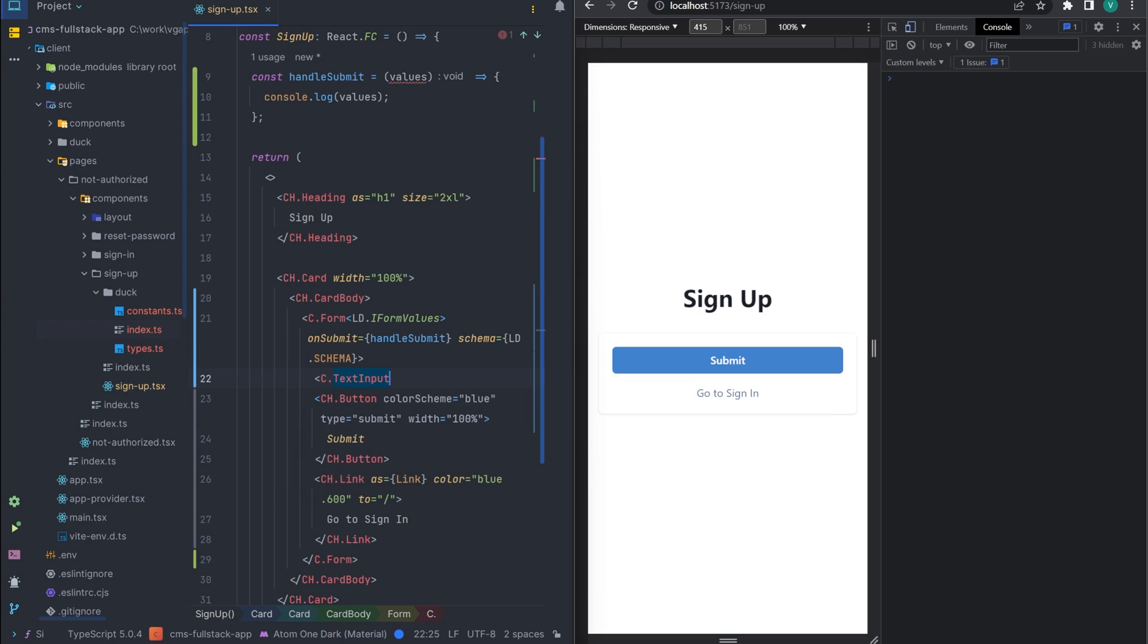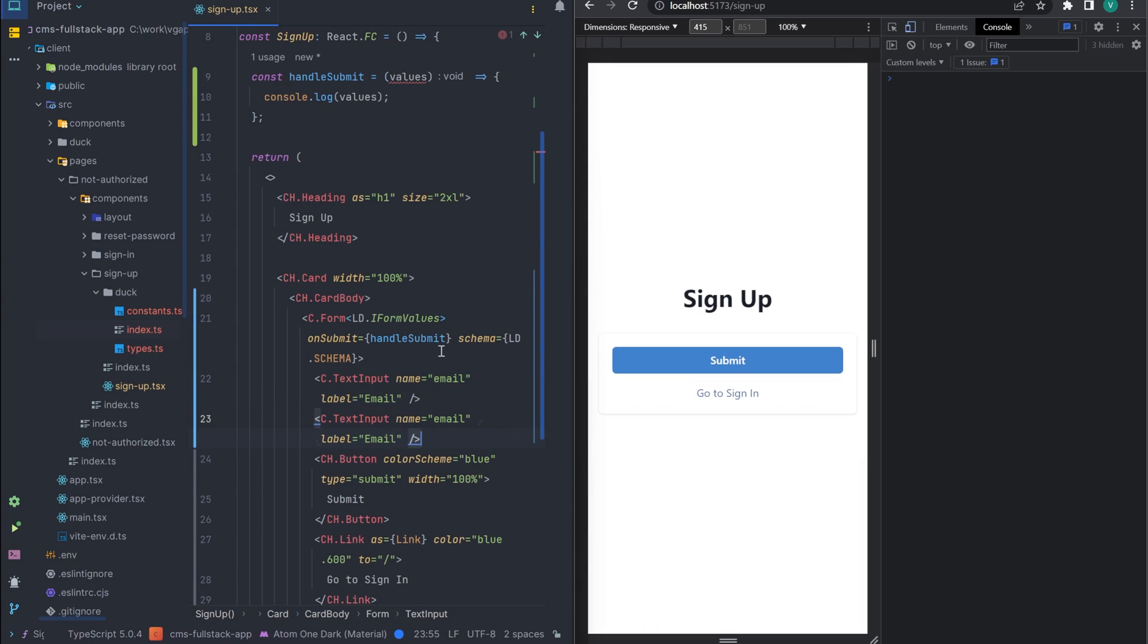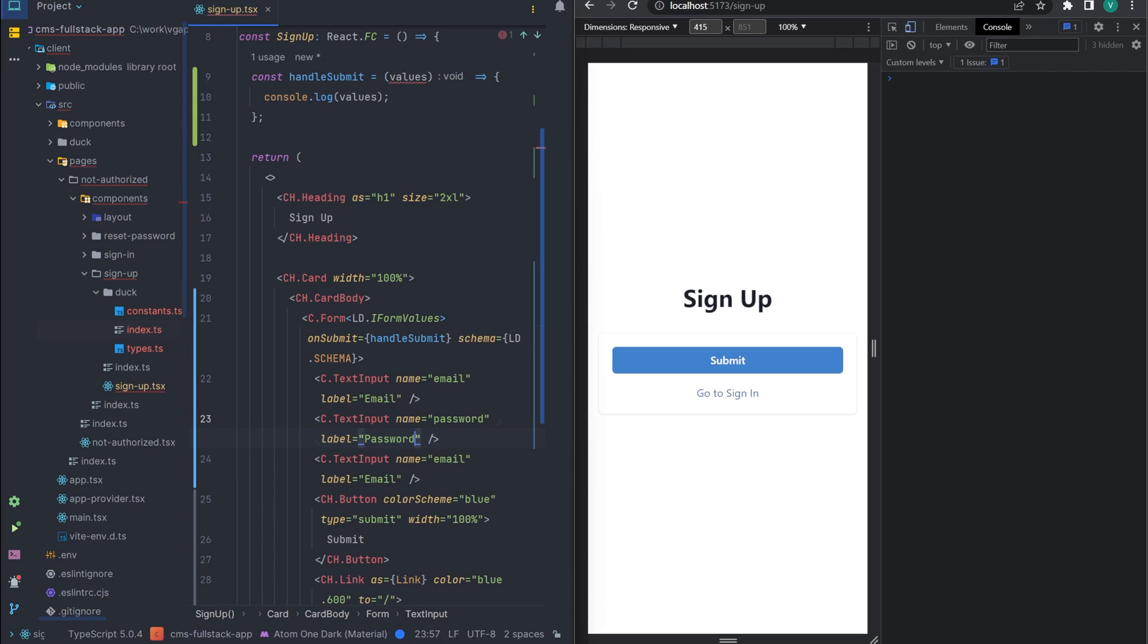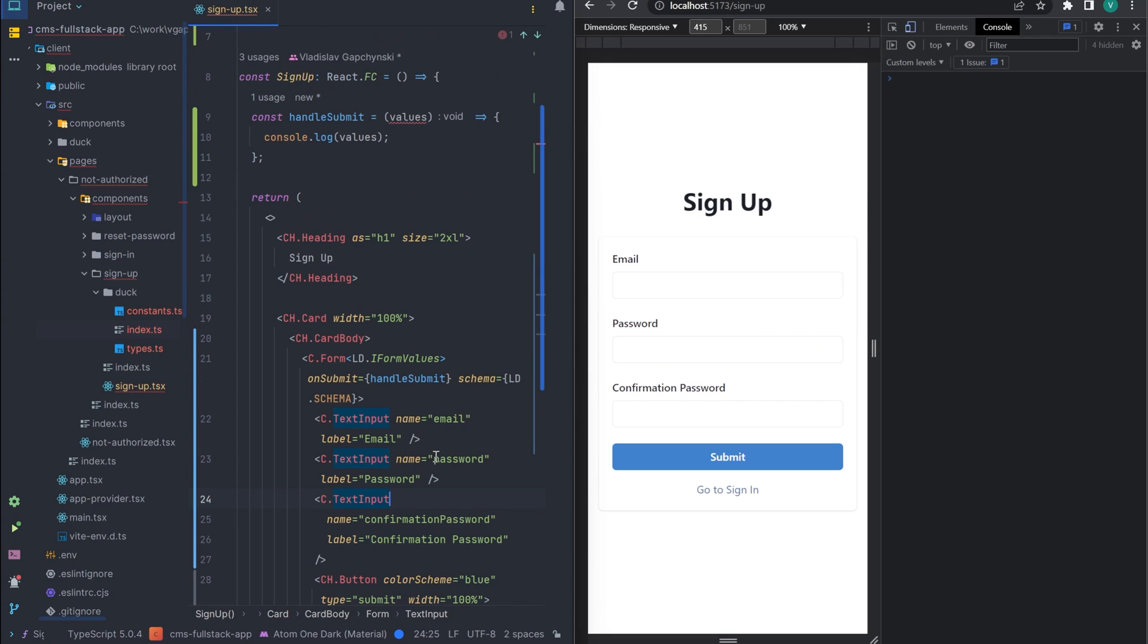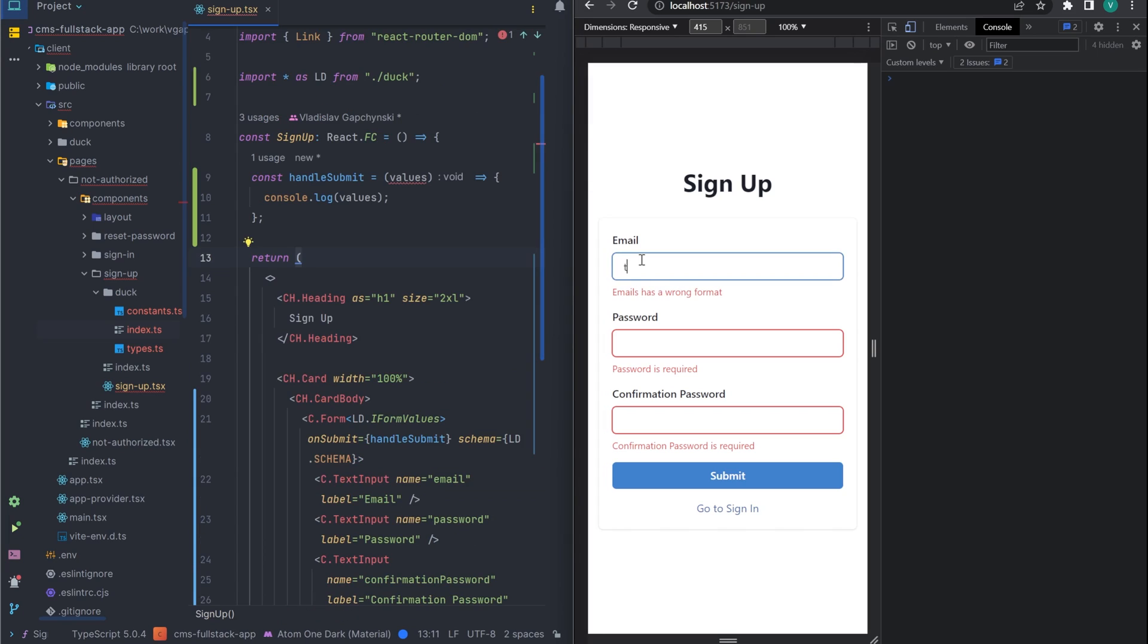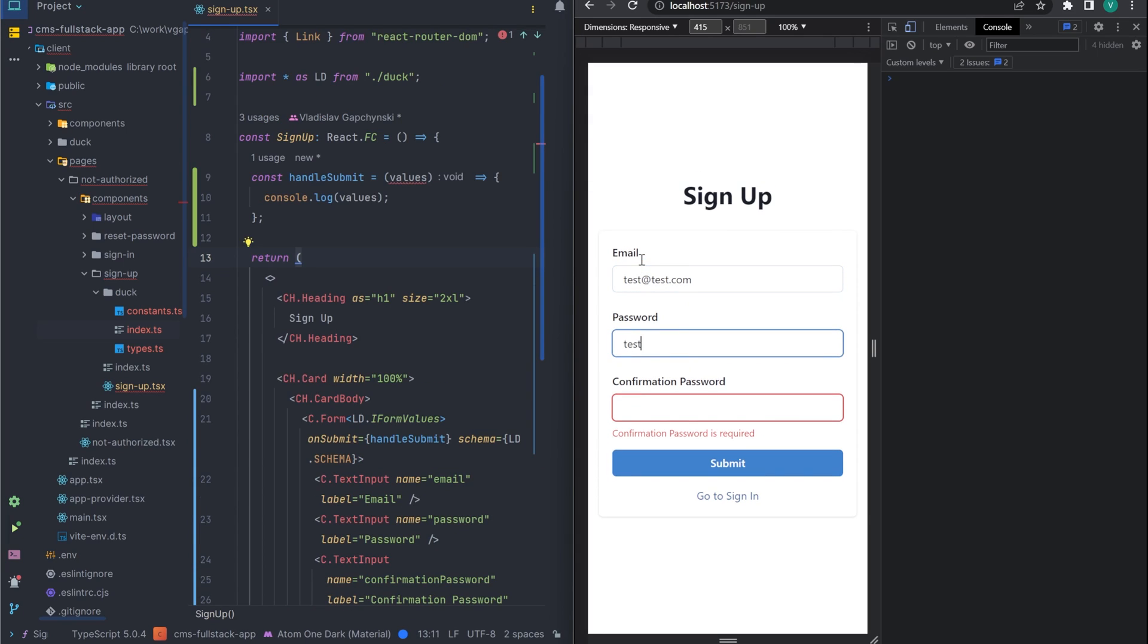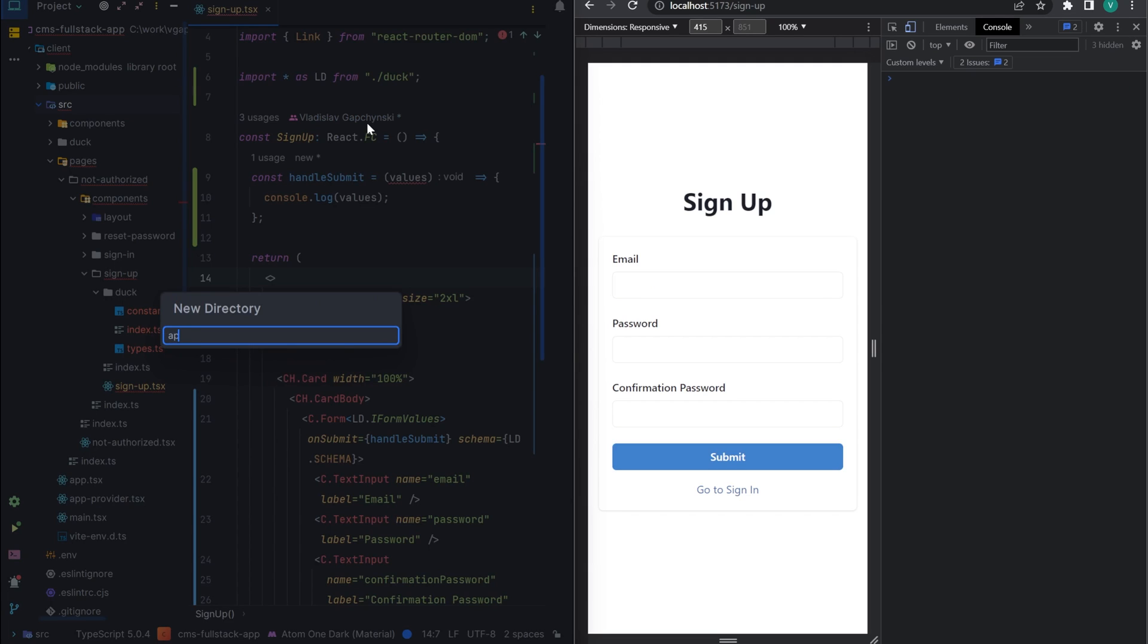Now let's add all three inputs. To do this, we use our text input component and pass two required props into it, a name and a label. Great. Let's quickly check that the validation really works. Amazing. All validation rules work and when the form is valid we see an object with values in the console.